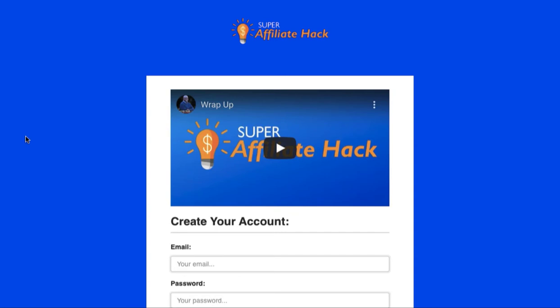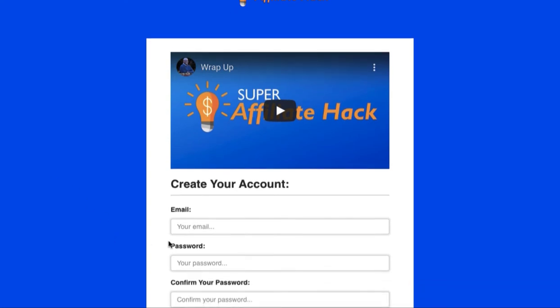Right now what you should see is basically the login screen where you are actually able to go ahead and put in your email address and create a password — that's going to create an account for you.